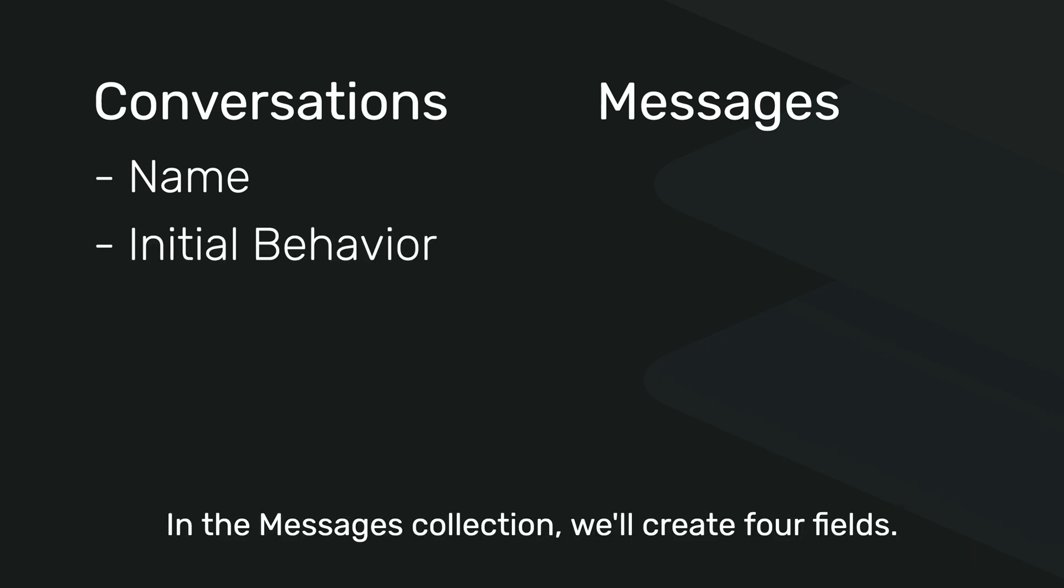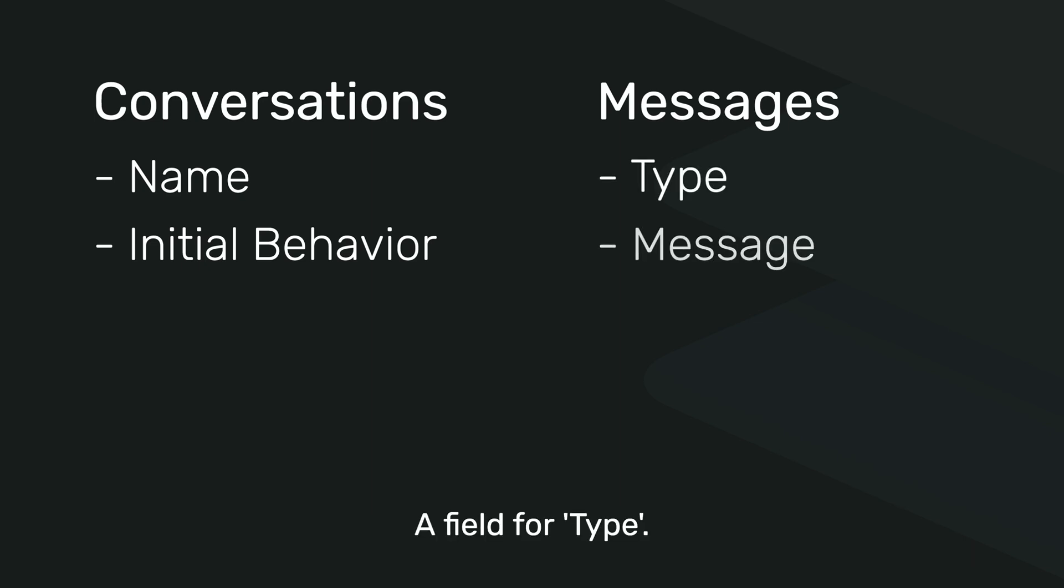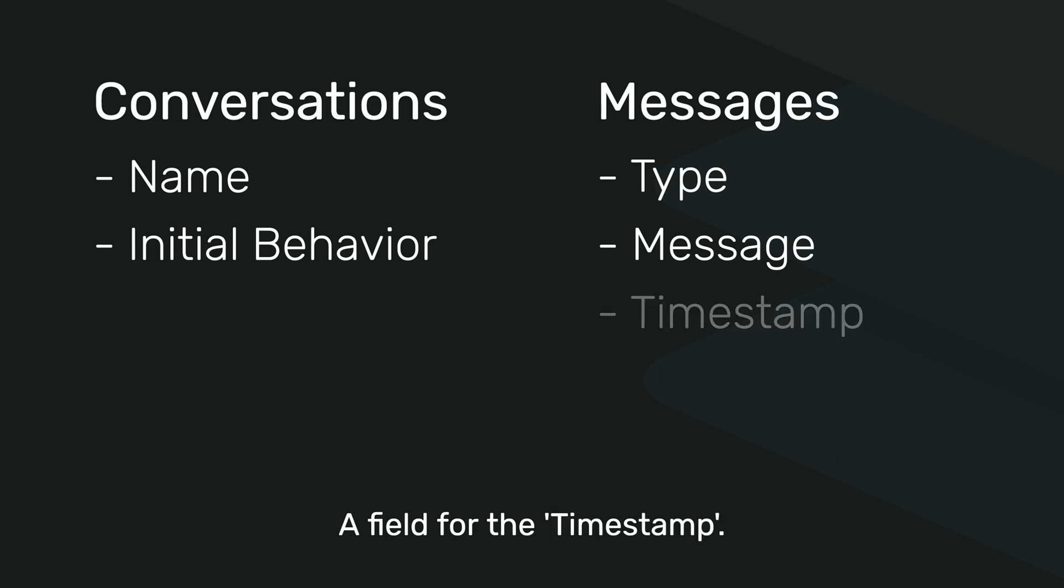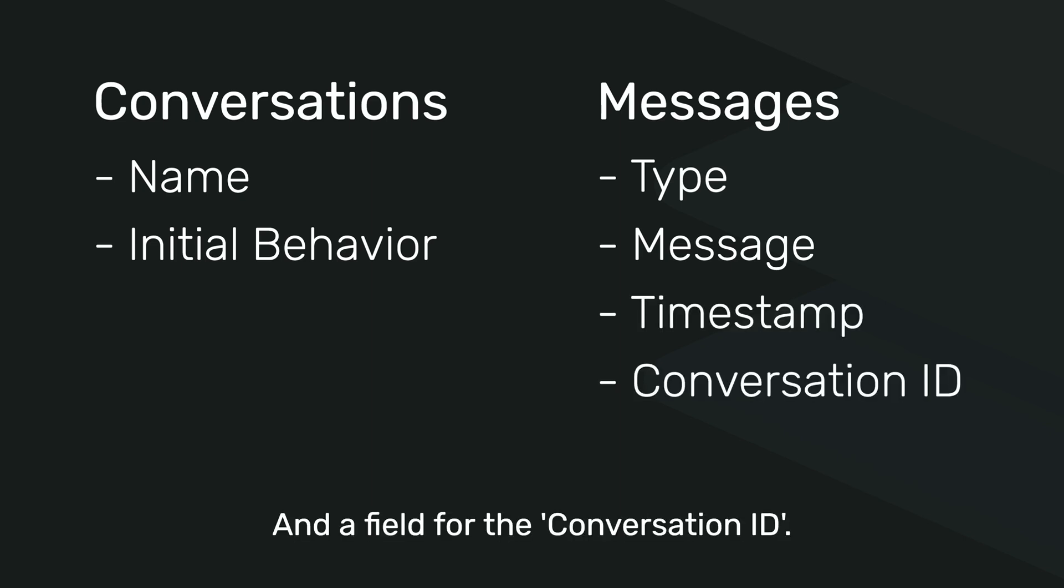In the Messages collection, we'll create four fields: a field for type, a field for message, a field for the timestamp, and a field for the conversation ID.